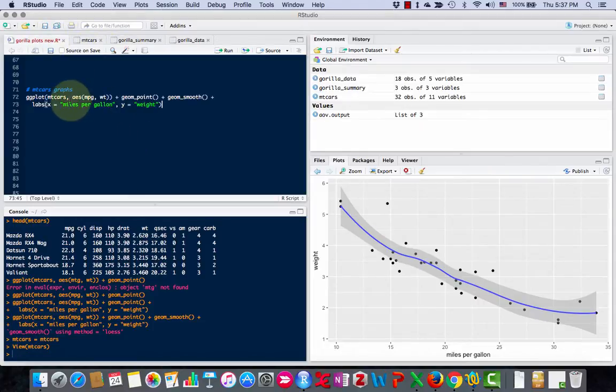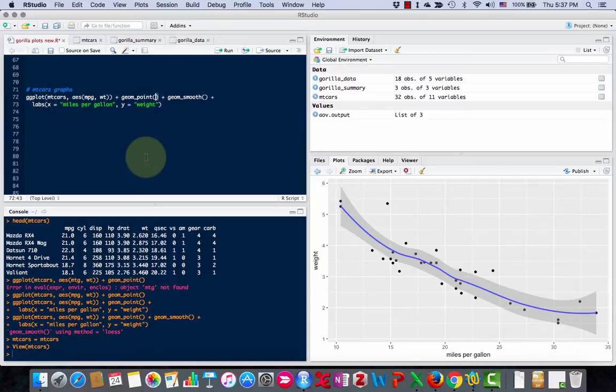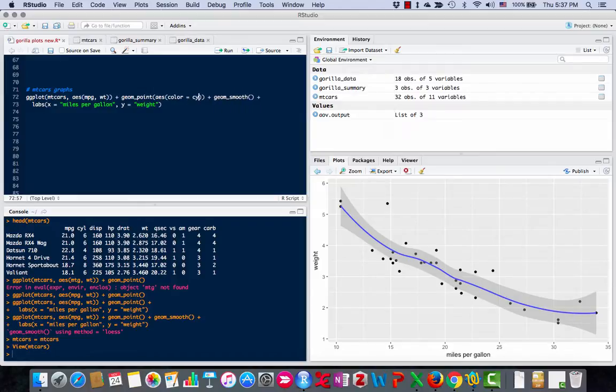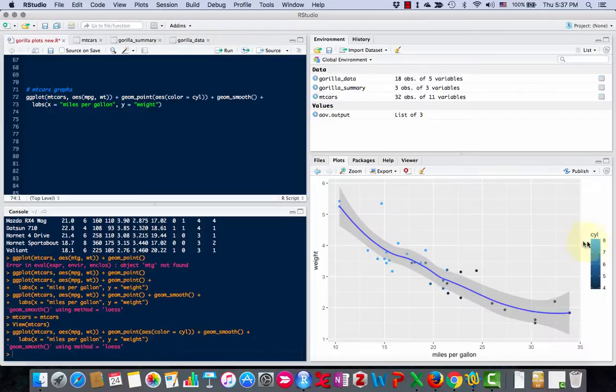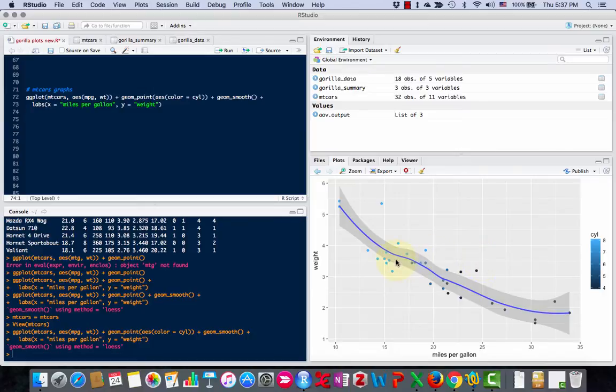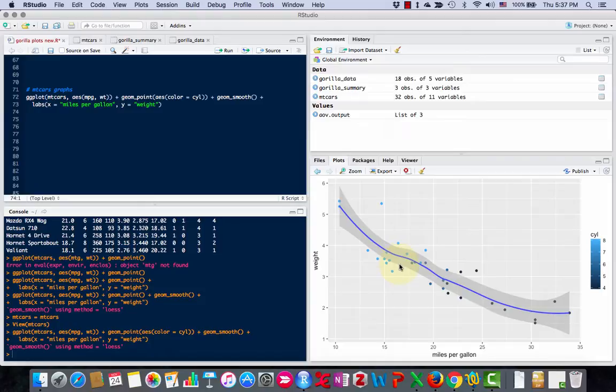I can come back up here to the points and I'll put AES again and color equals cylinder. Okay, now let's run that. And now you see we got the different cylinders here. This is a little weird because these cylinders probably shouldn't be a smooth line like this. Eight cylinders are light blue and dark blue or almost black is the four cylinders.